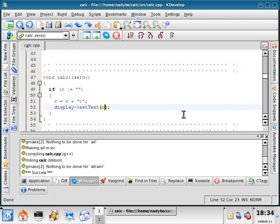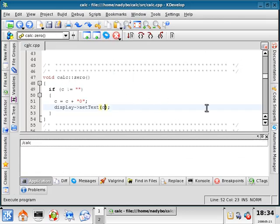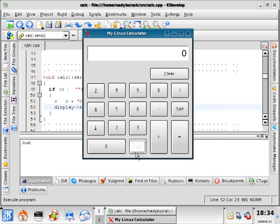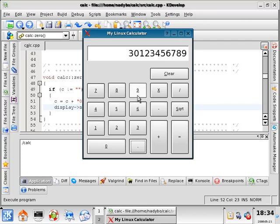So I'll do build, project. And then build, execute. So 0, 0, it doesn't do anything. 3, 0, 1, 2, 3, 4, 5, 6, 7, 8, 9. Excellent.